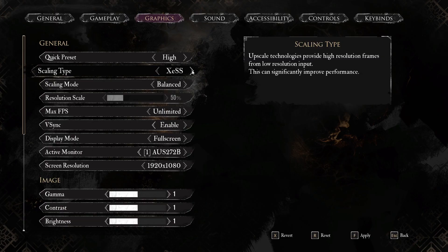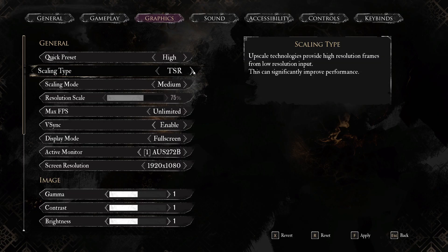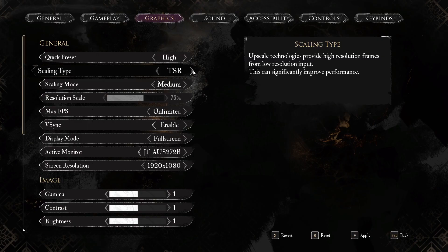These two scaling types are different in design. TSR, which is an acronym for Temporal Super Resolution, is developed by Epic Games, integrated into Unreal Engine 5, and works on all modern GPUs. For its technology base, TSR uses temporal sampling — multiple past frames and motion vectors — to upscale, focusing on preserving detail and reducing aliasing. It is designed for tight engine integration.